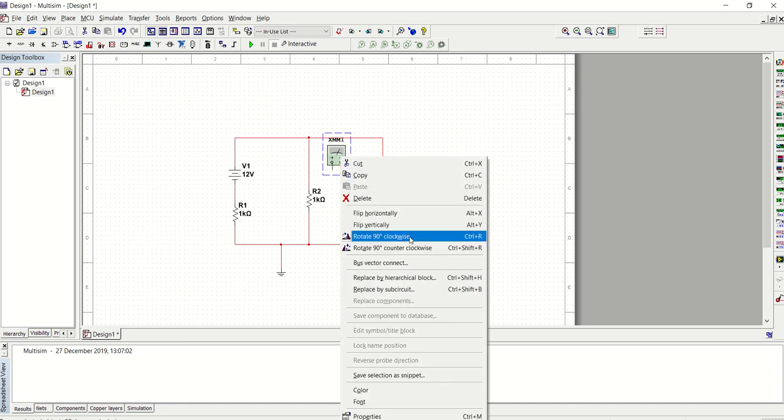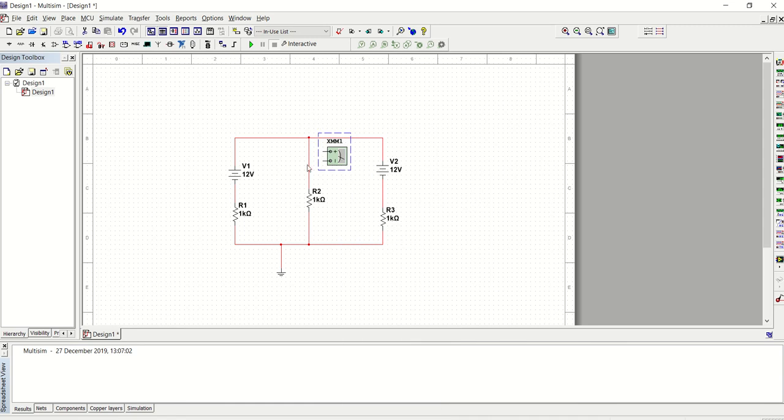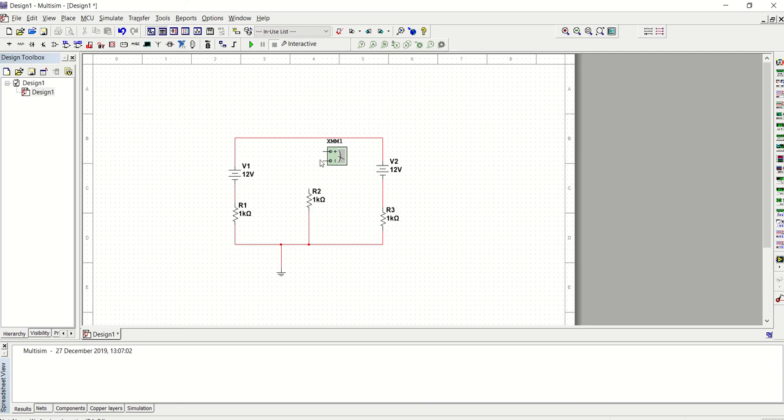And I can right click and rotate it. Now, what I'm going to do is I'm going to measure the current flowing through this branch or this resistor. So for current, you just have to connect the measuring instrument in series with the components. So what I'm going to do is just to connect this in series with this electrical component here.